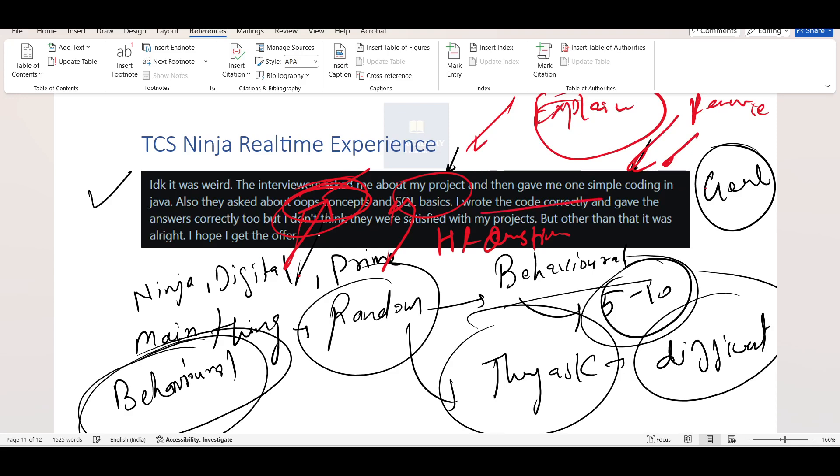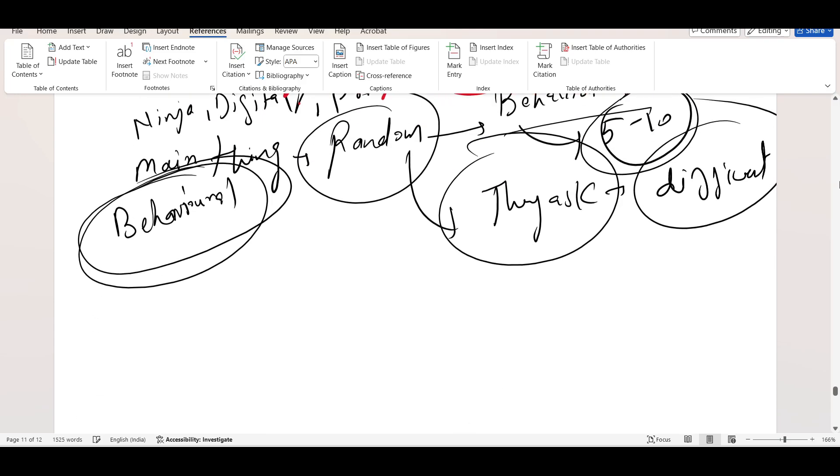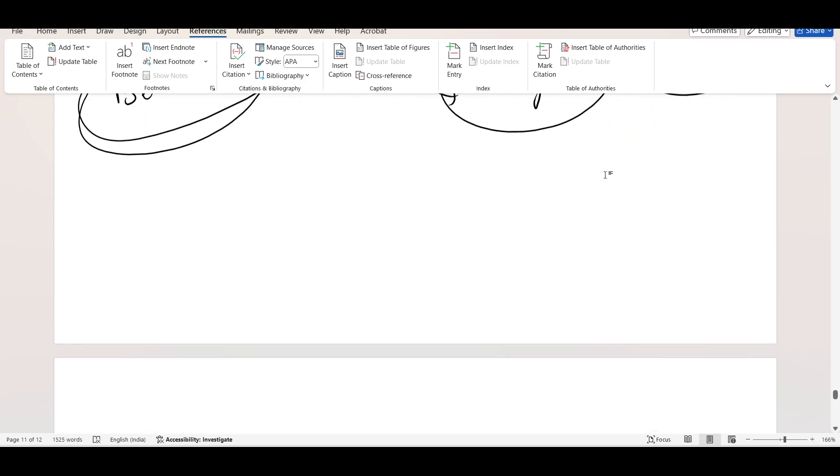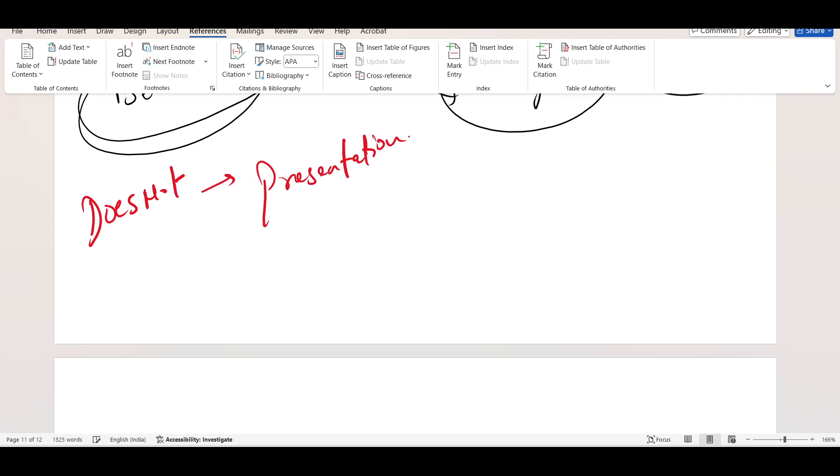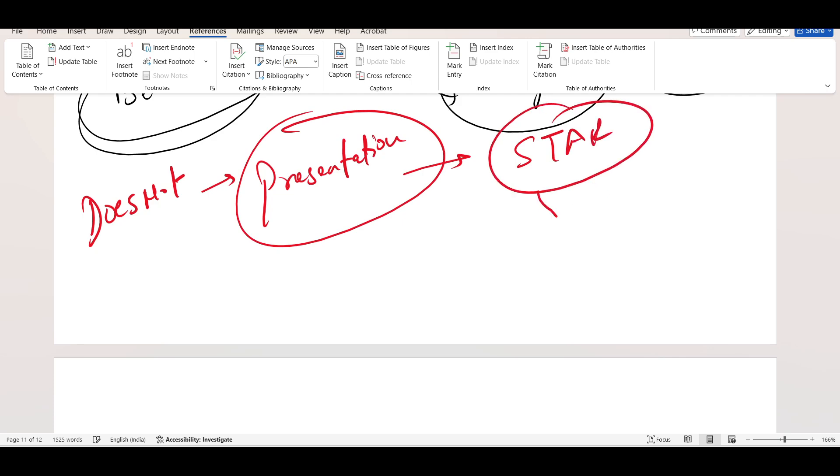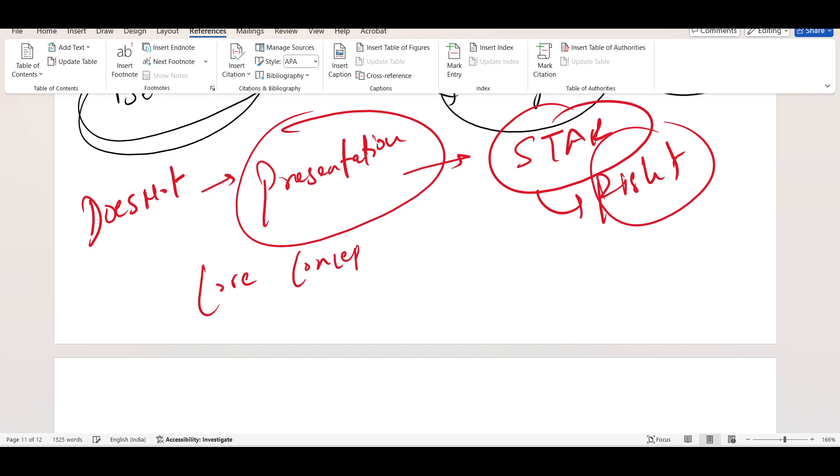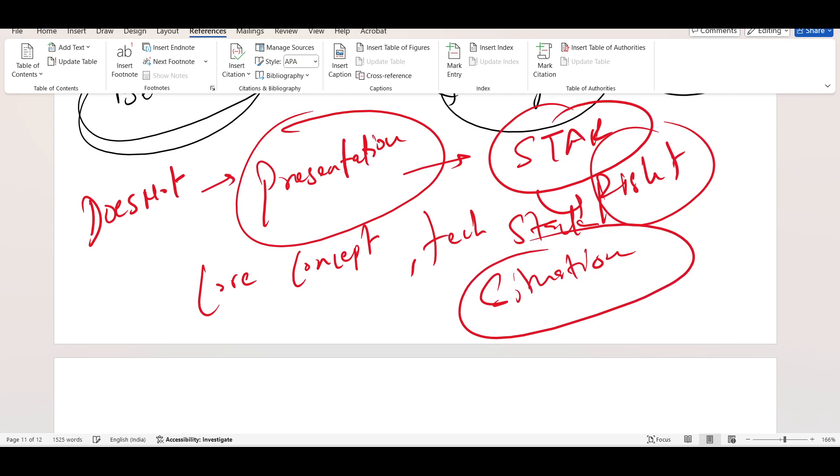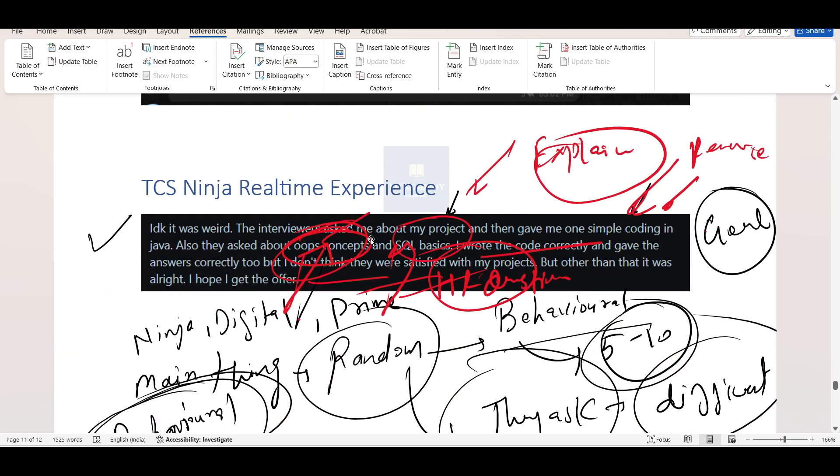I wrote the code correctly, gave the answers correctly, but I don't think they were satisfied with the project. Why? Because actually the project doesn't matter much because you have made your project, right? Main thing is presentation, how you are presenting your project. This is the most important part. If you are presenting your project in STAR approach, you are using right terminologies explaining your project, you are telling about the core concepts about the project, then you are telling about the tech stack, then you are talking about the actual situational thing, why this project you have implemented. Then your answer will be great. Also make sure to prepare everything around your CV.